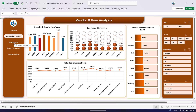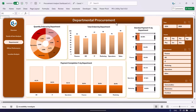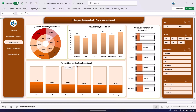The next page is the departmental analysis. We are showing the quantity ordered by department on a donut chart, the total orders by department, the overdue payment by department, and the payment completion percentage by department.